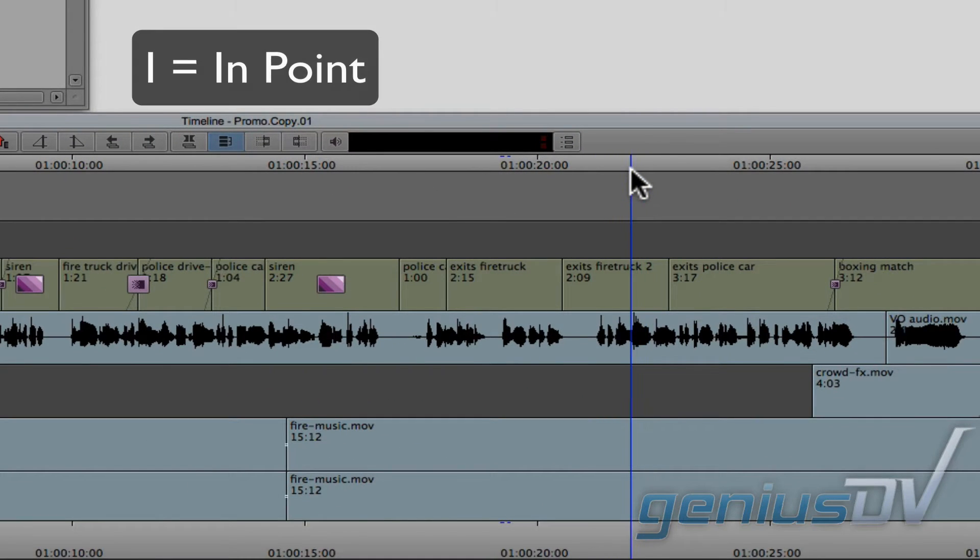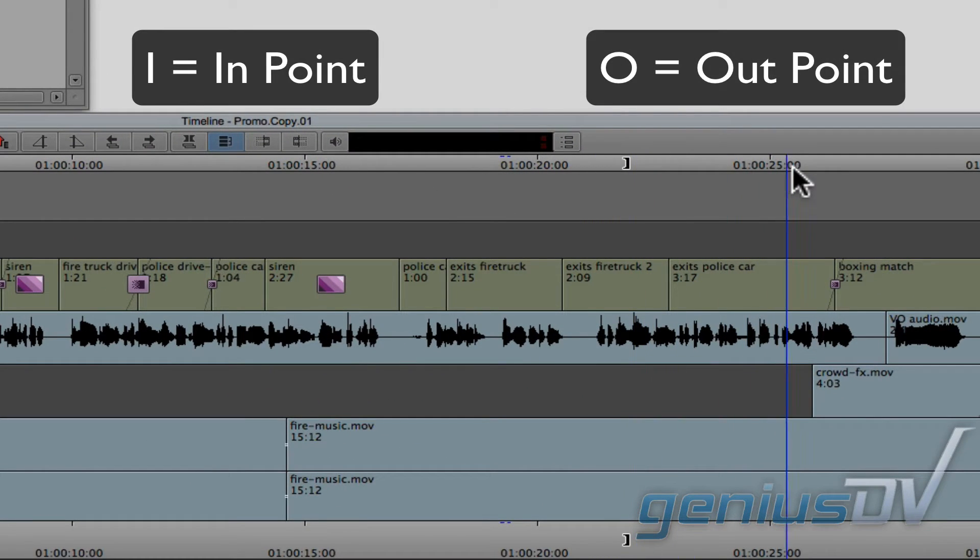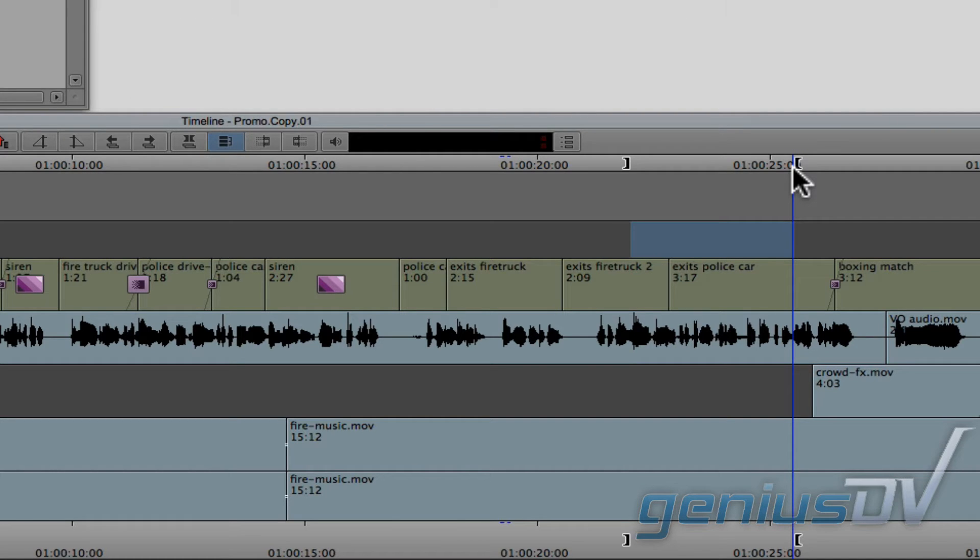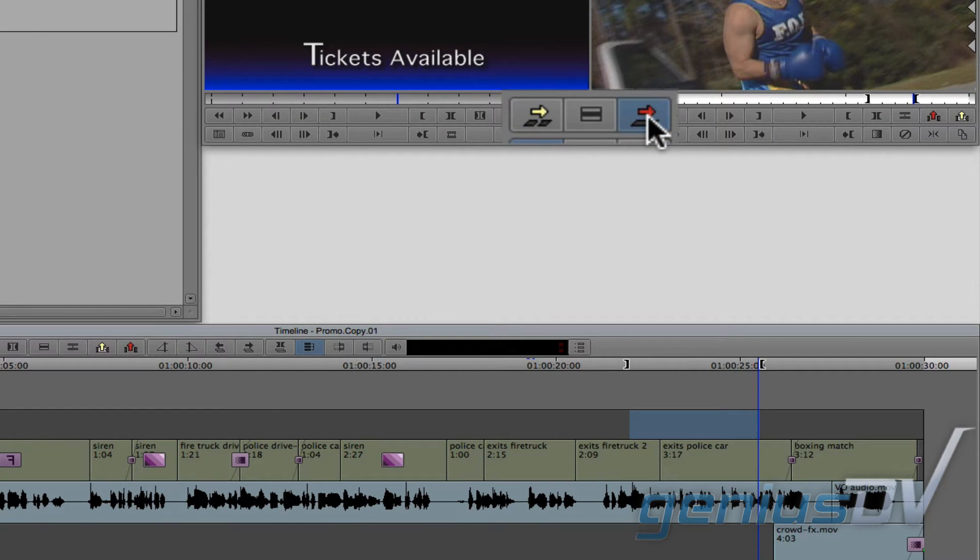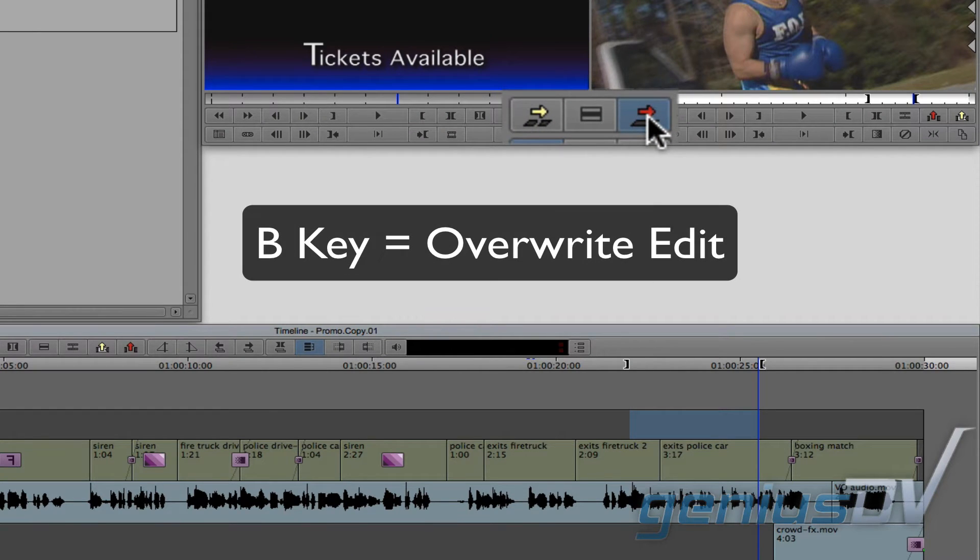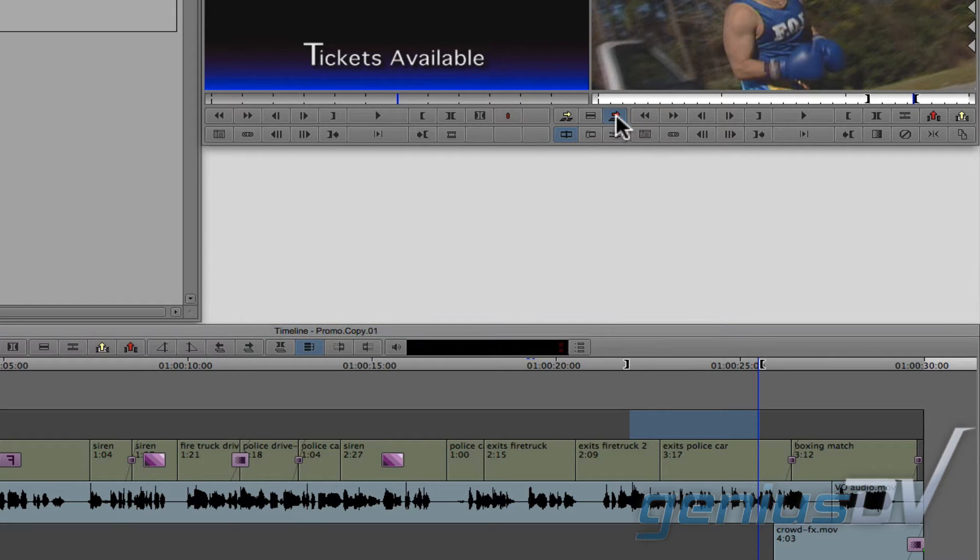Now mark an in point and an out point for an area in your sequence for where you'd like your title to go. Then, press the red overwrite button, or the B key, to edit the title into the marked area of the sequence.